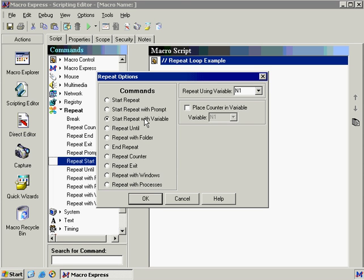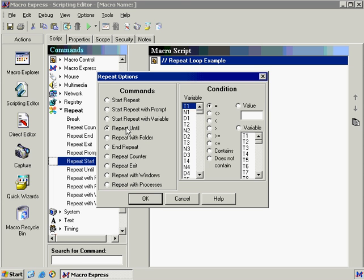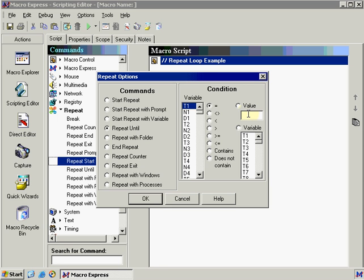Our next choice is repeat until. And this is the one that we are going to use in this example. The reason being is we are going to tell variable t1 has to be equal to a certain word in order to repeat exit, which means that the repeat option will exit out of its continuous loop when it sees that word. And I'll explain this one more. Let's go to the rest of them just so that we can have a full rundown.